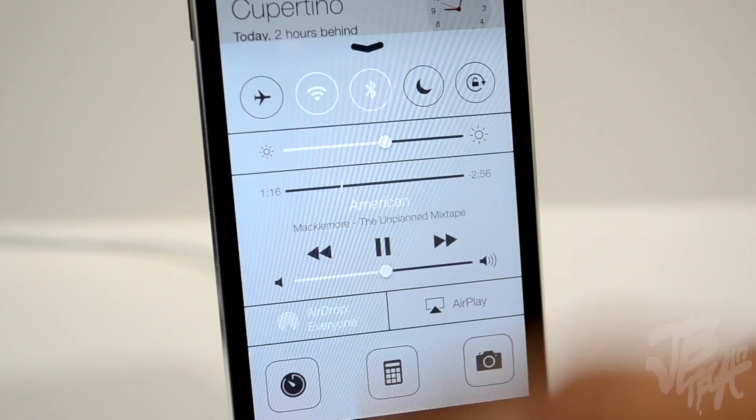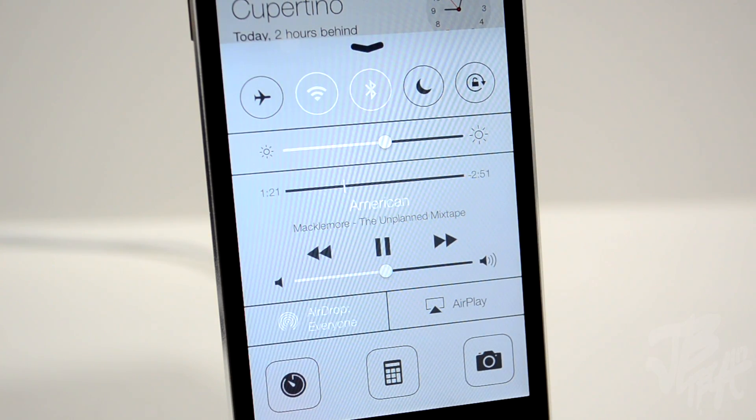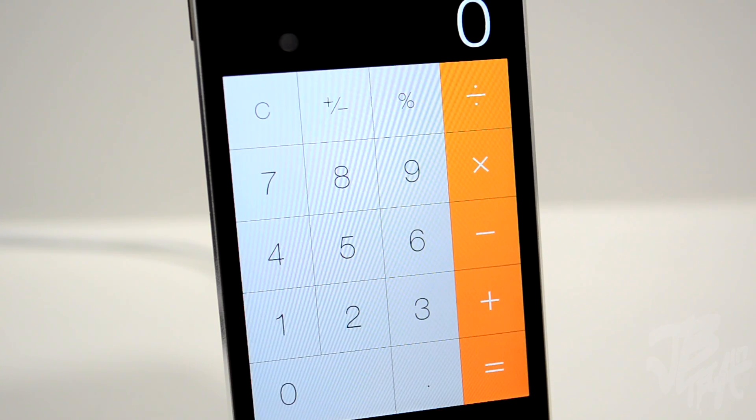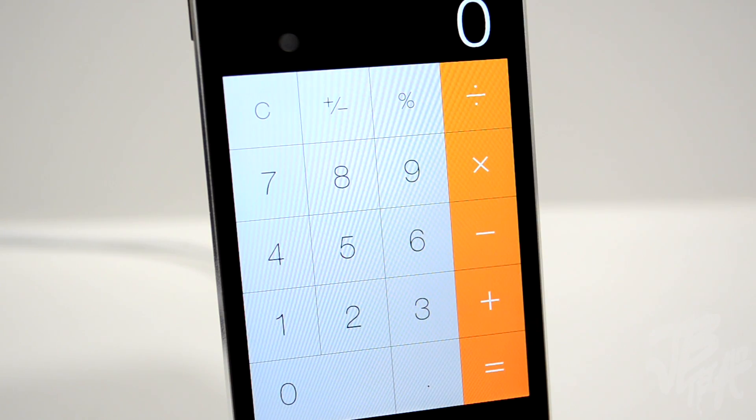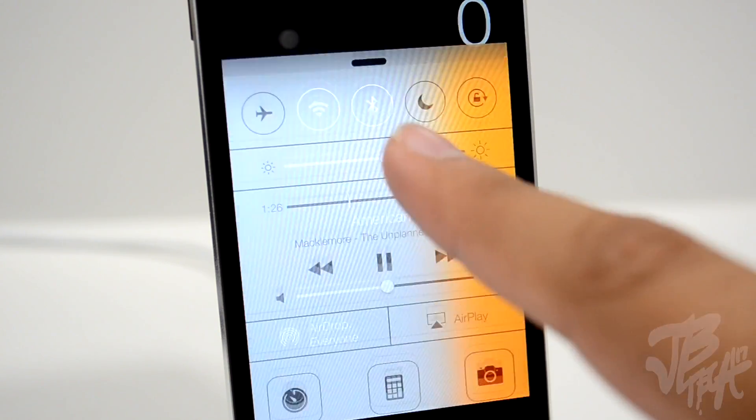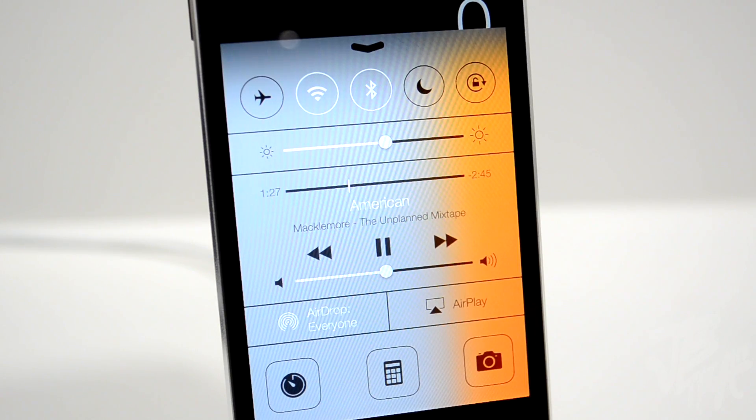Swiping up again, we have access to the calculator, and swiping up once more, we have the camera application.